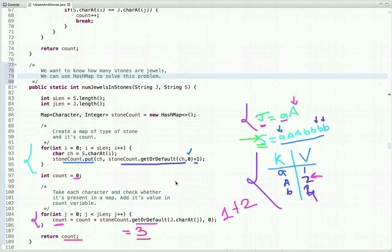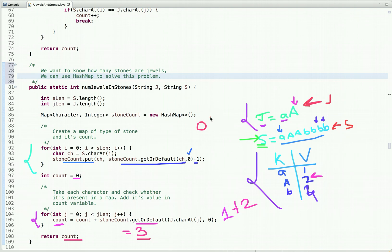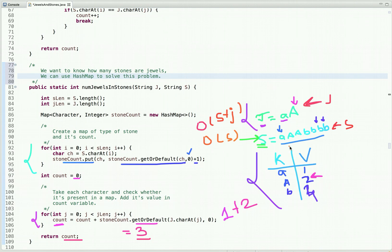Now let's talk about time and space complexity for this approach. The time complexity is O(S + J), where S is the length of string S and J is the length of string J. The space complexity is O(S), since in the worst case all characters are unique and we store every character of S and its count in the hash map.